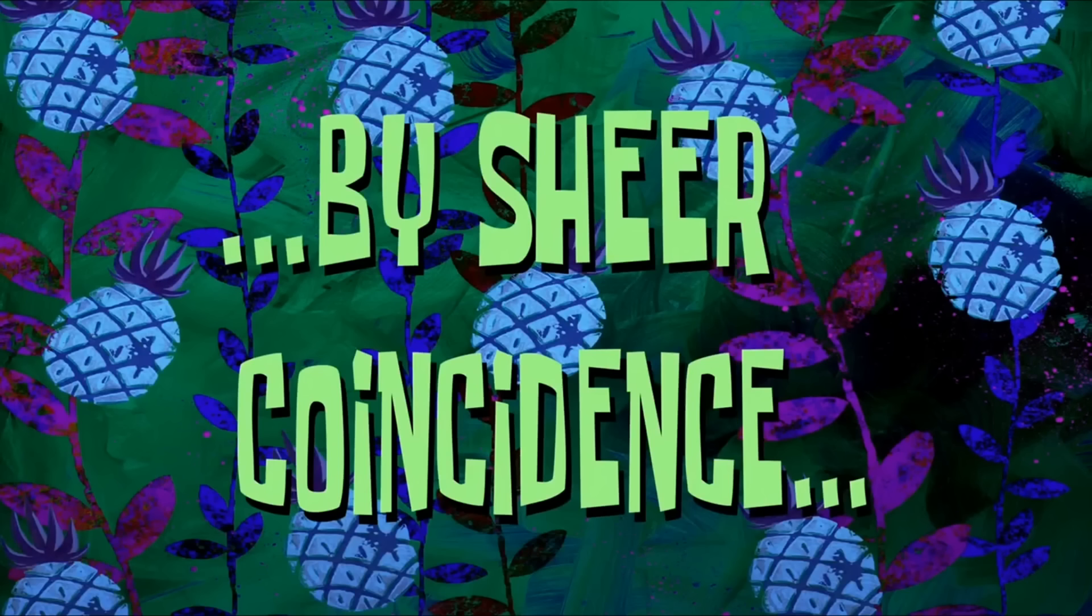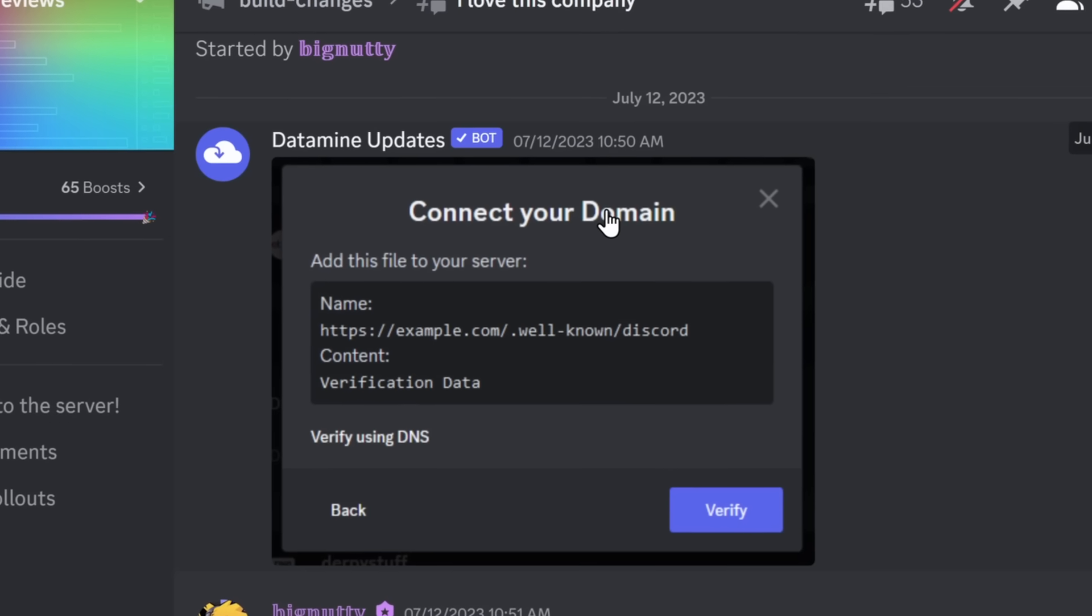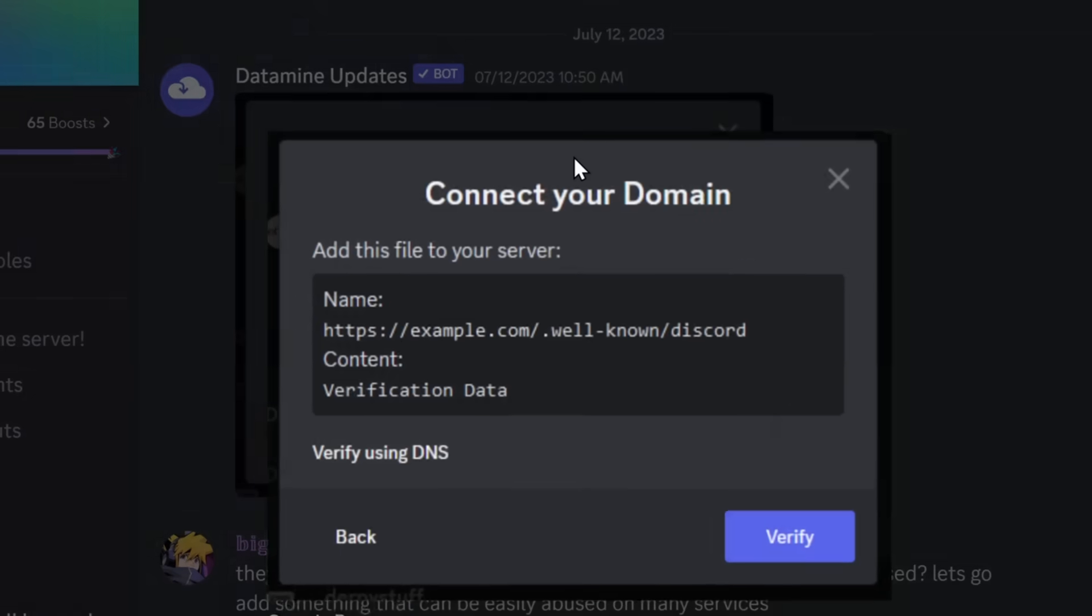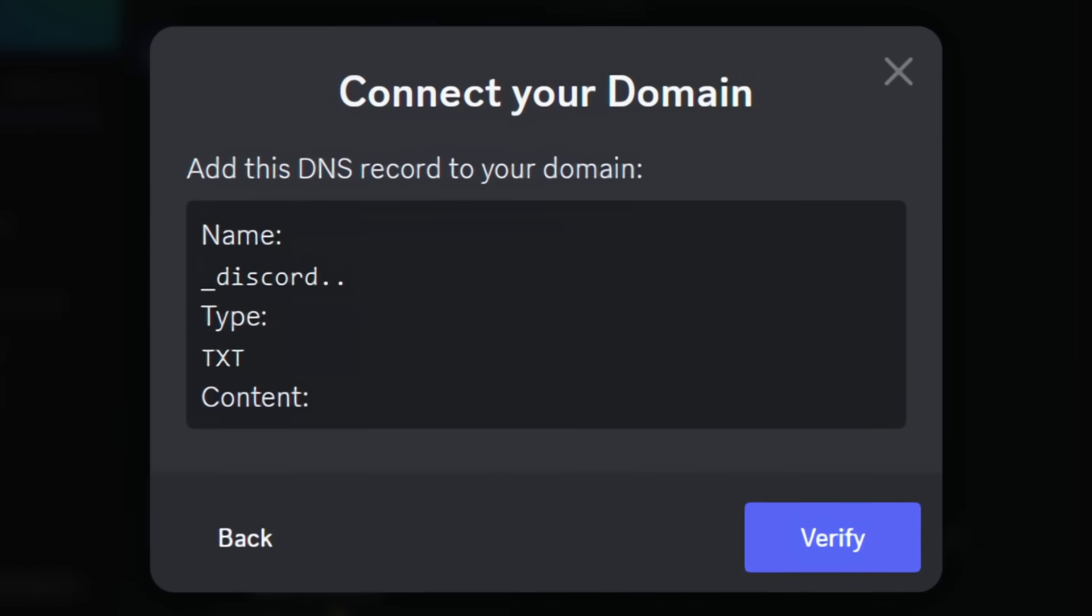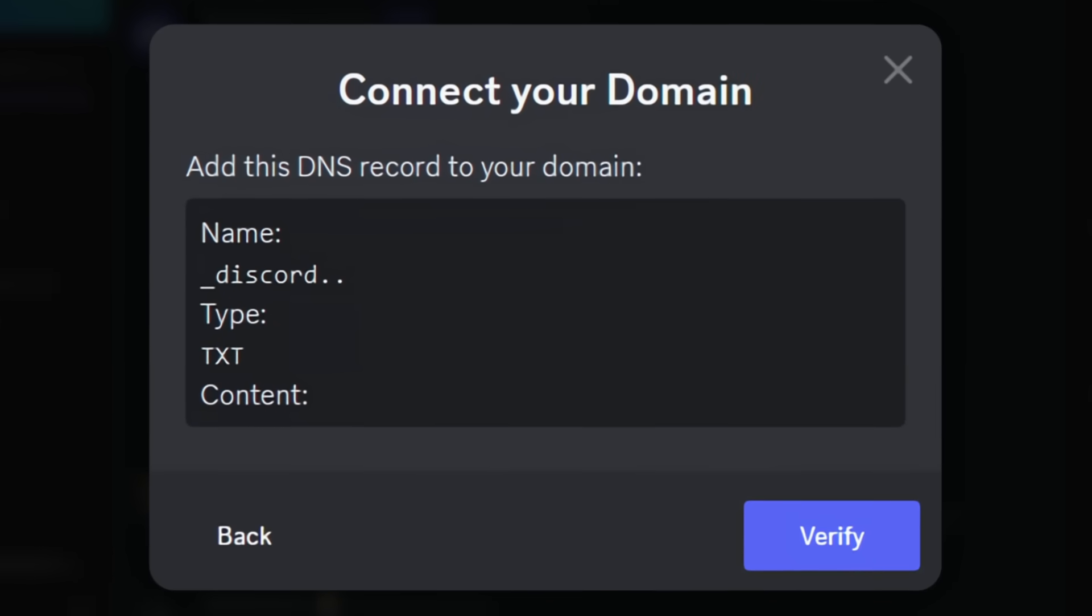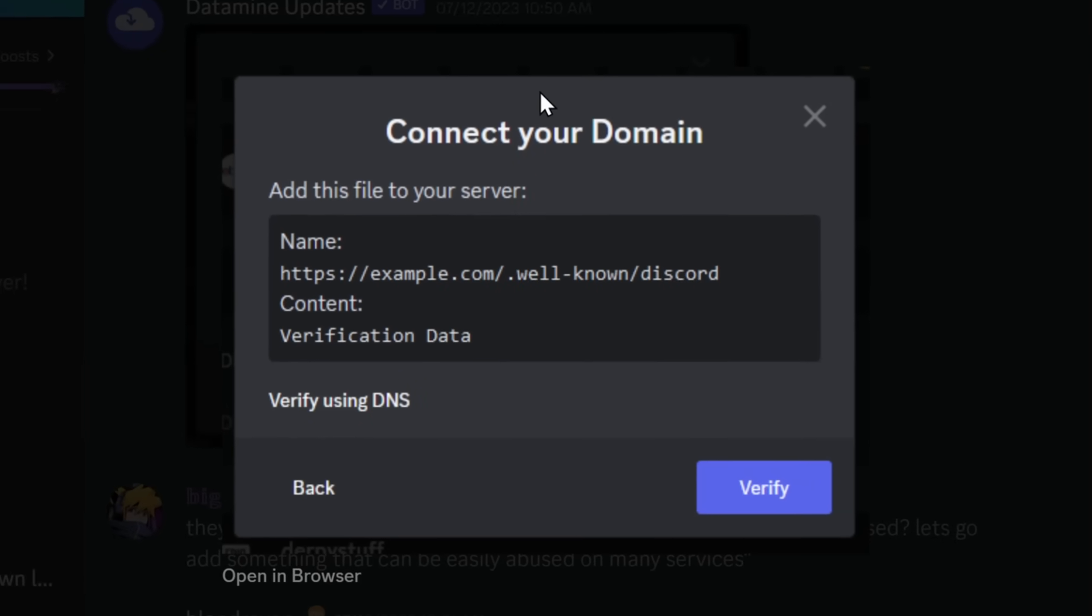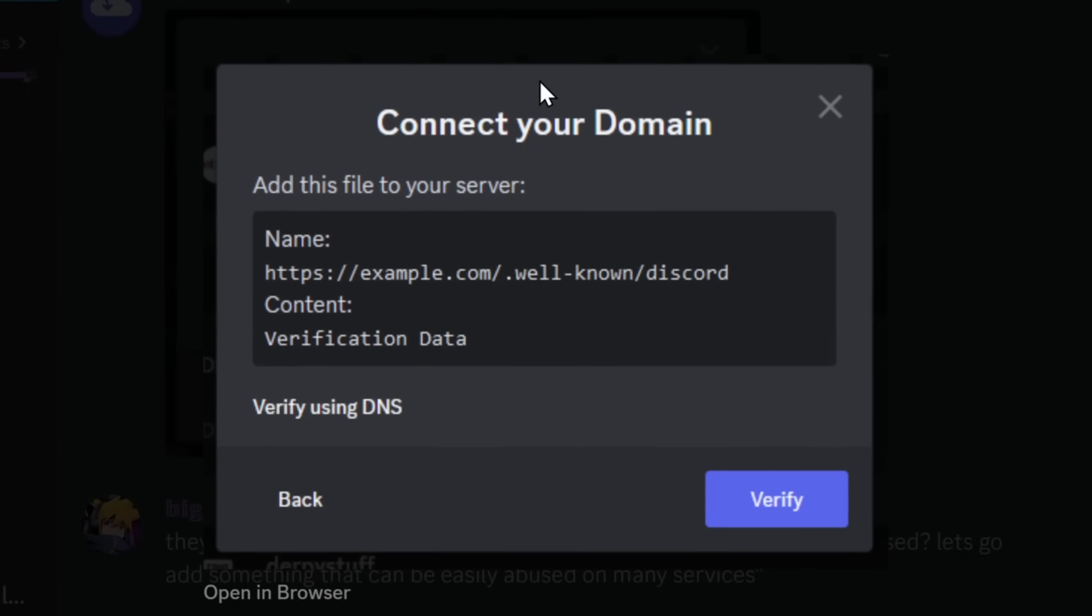By sheer coincidence. Well, it turns out Discord actually updated this thing. Where now, instead of doing that domain DNS stuff, you can just add a file to your server. Hey, they're making a good feature even better. Wait, hold on, hold on, hold on. Let me read.